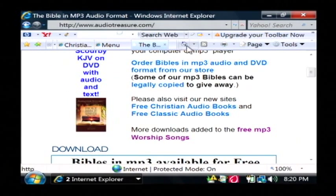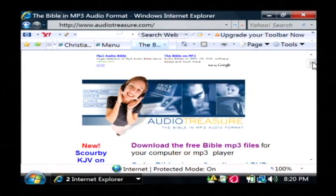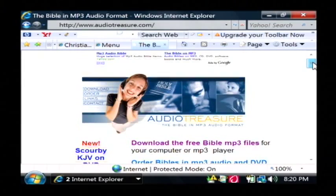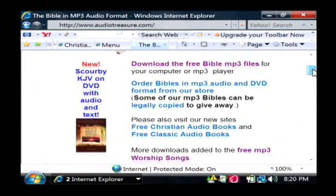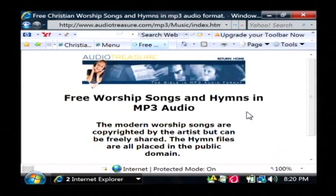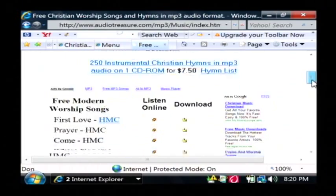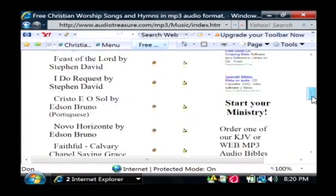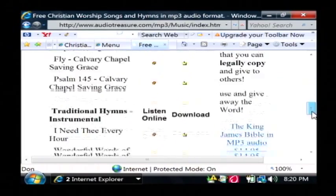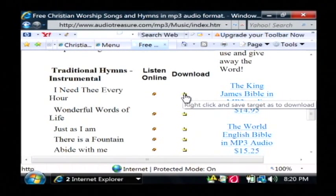The third one I'll show you is Audiotreasure.com. Now if you'll scroll down here to kind of the middle of this page, they have here free mp3 worship songs. I'll click on that link and here are all of these songs that they have available for free download simply by clicking the download link right there.